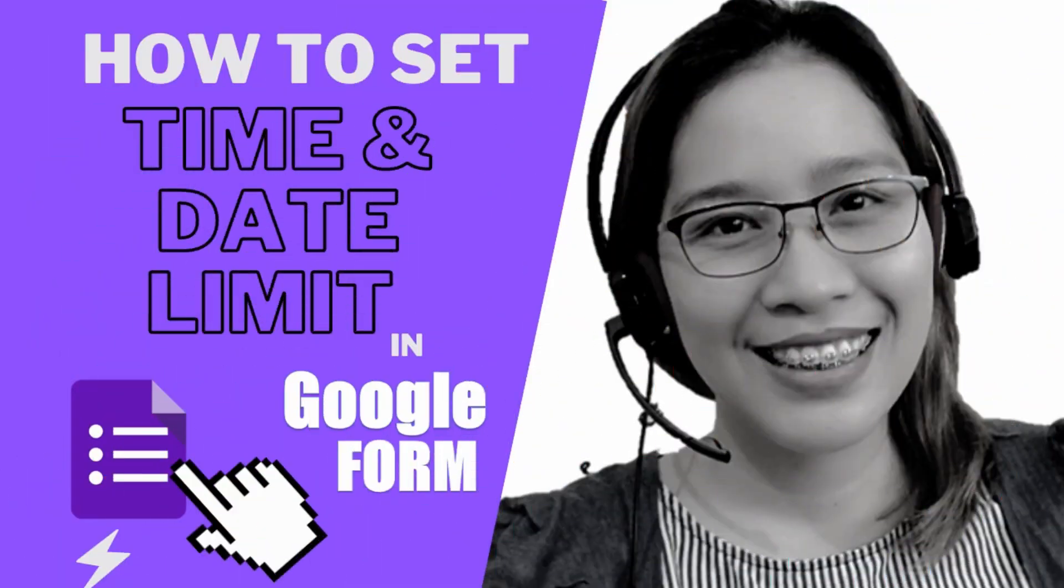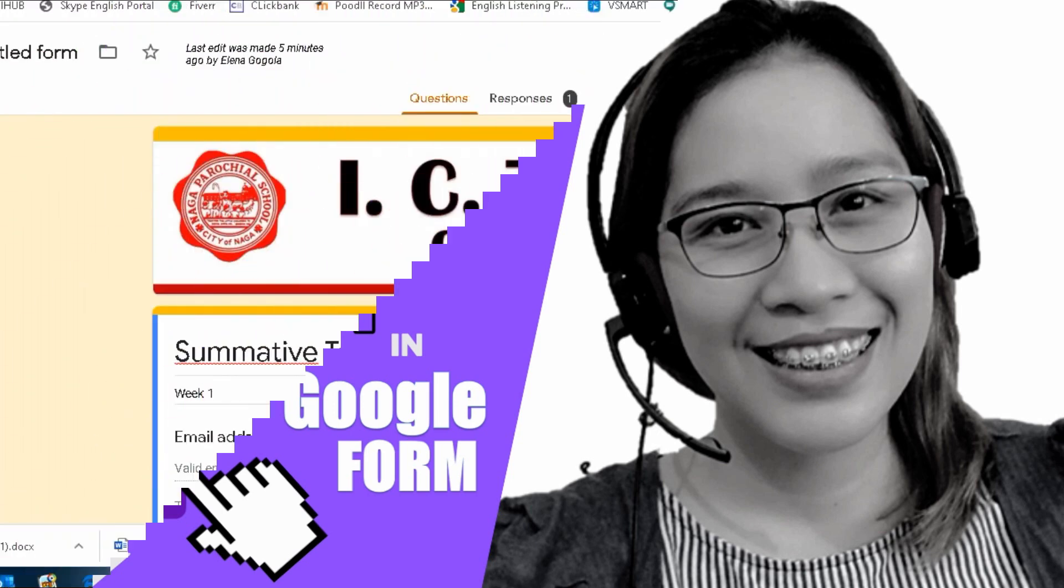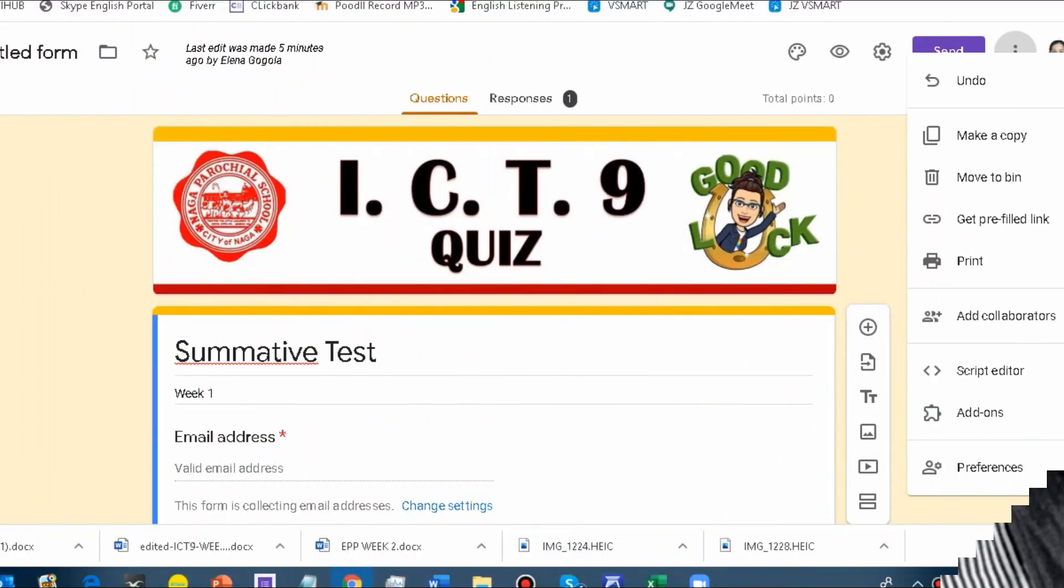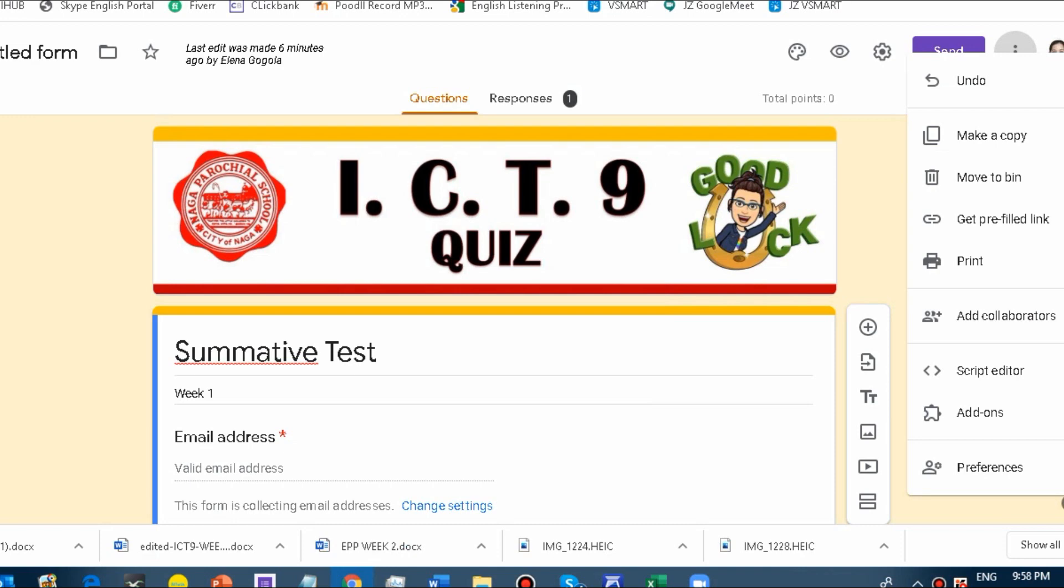Our lesson for today is how to set time and date limit in Google Form. Hello, everyone. Welcome back to Teacher Ines Tutorials and Stories. This is the continuation of Google Form tutorial.